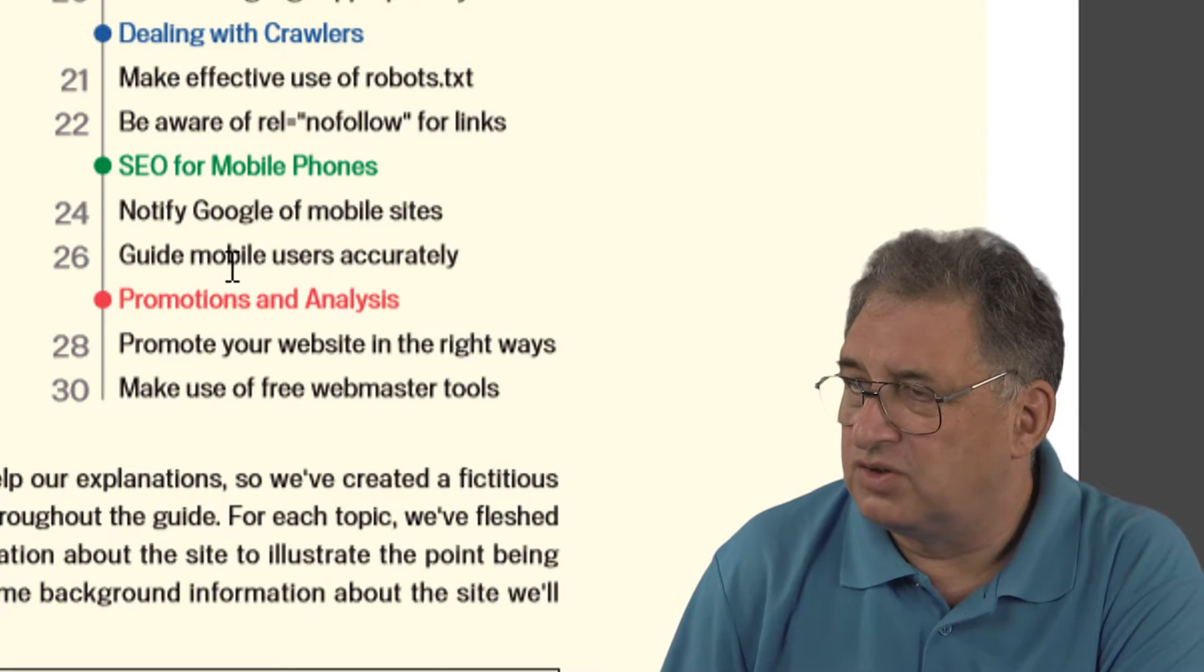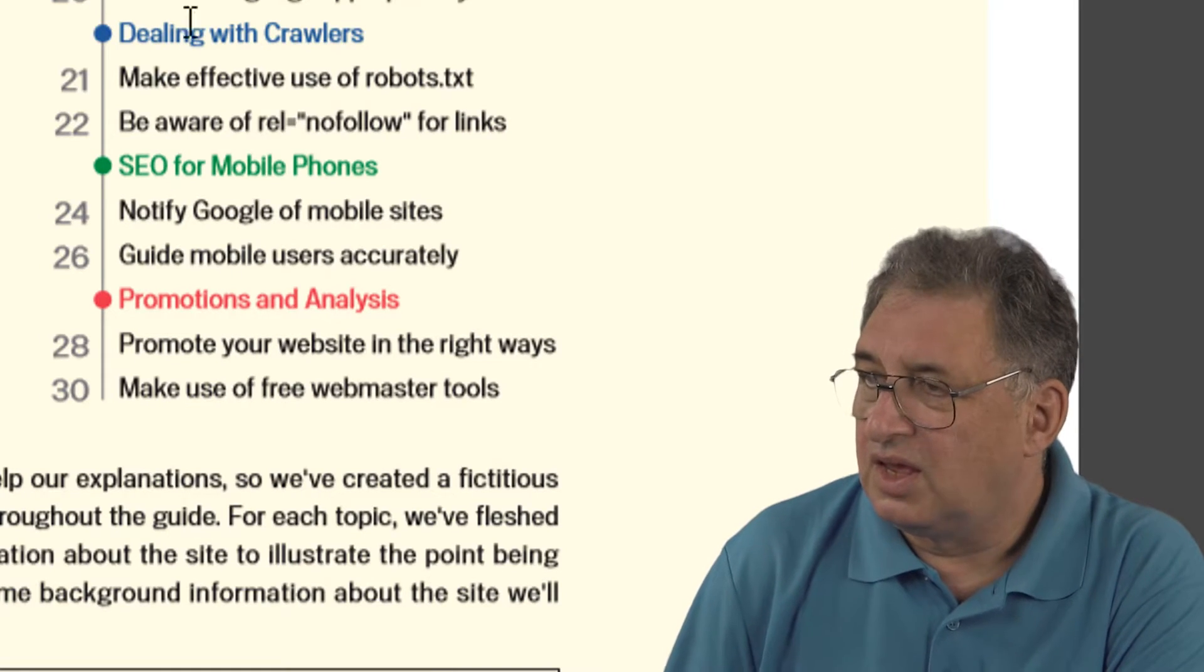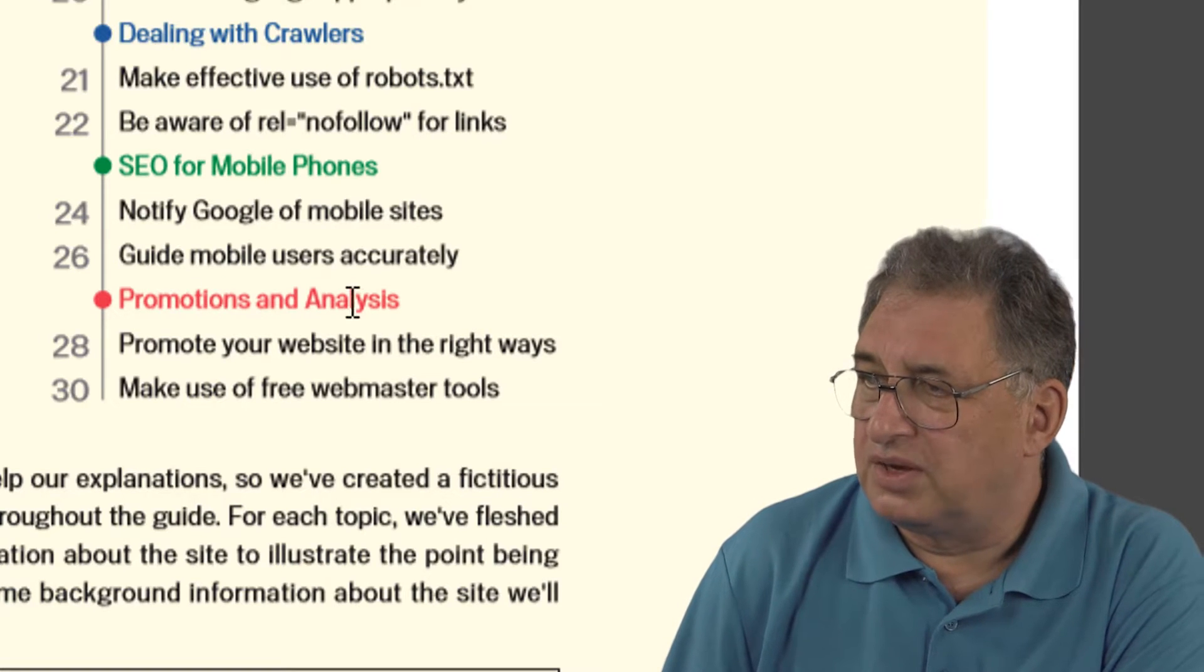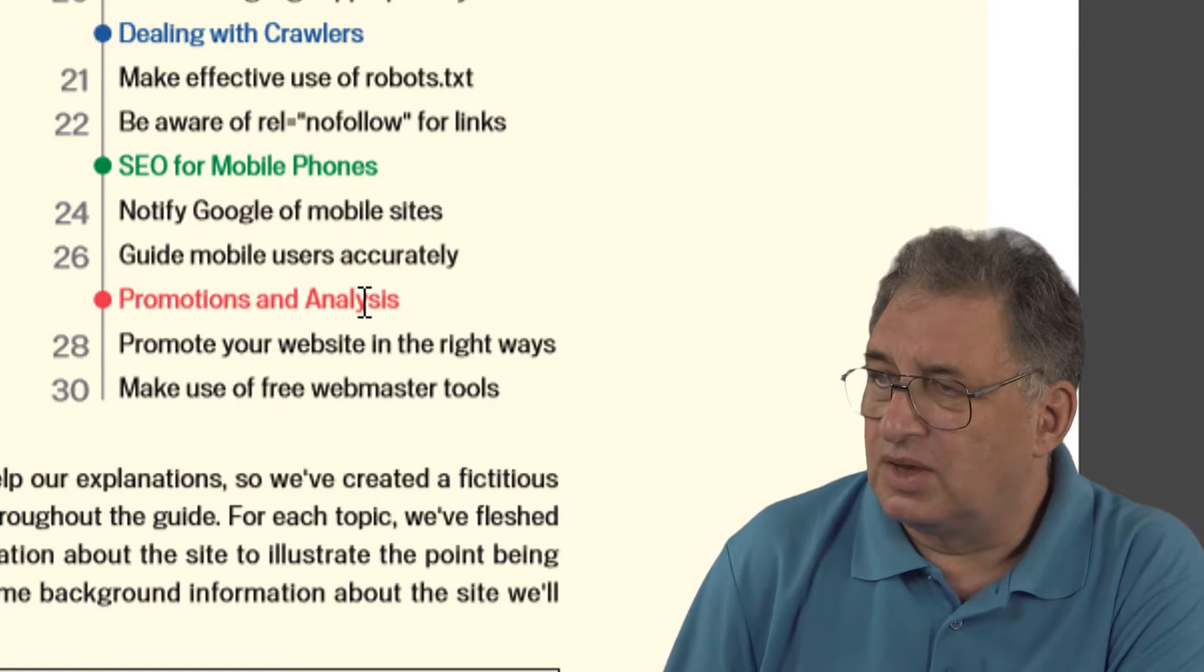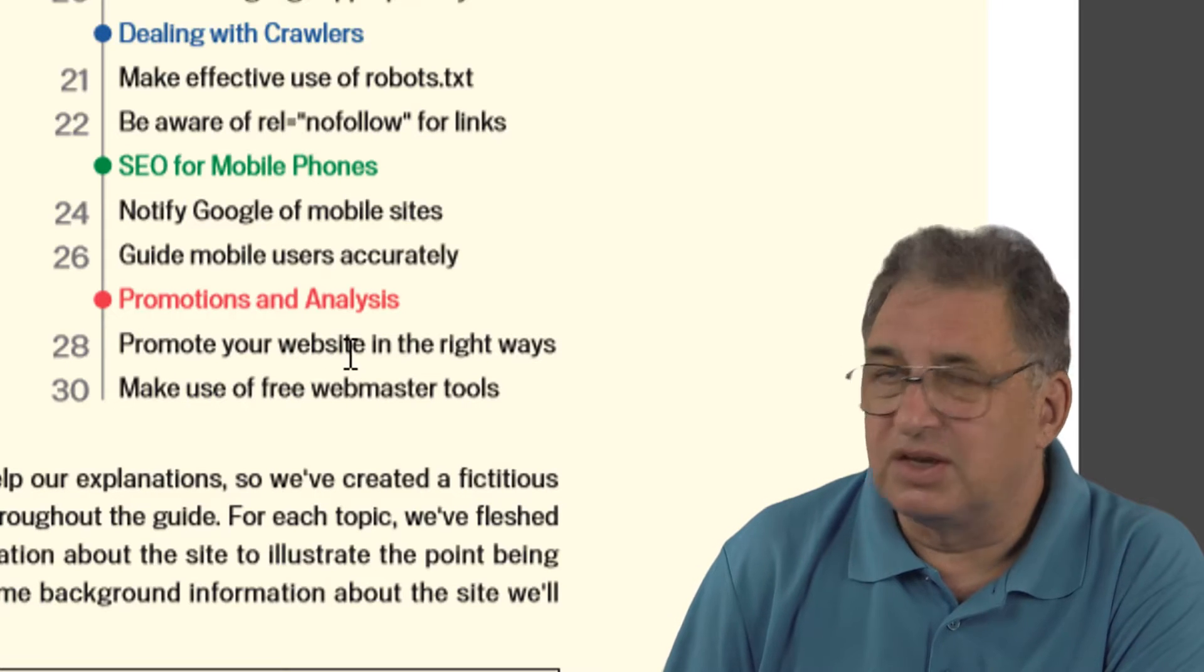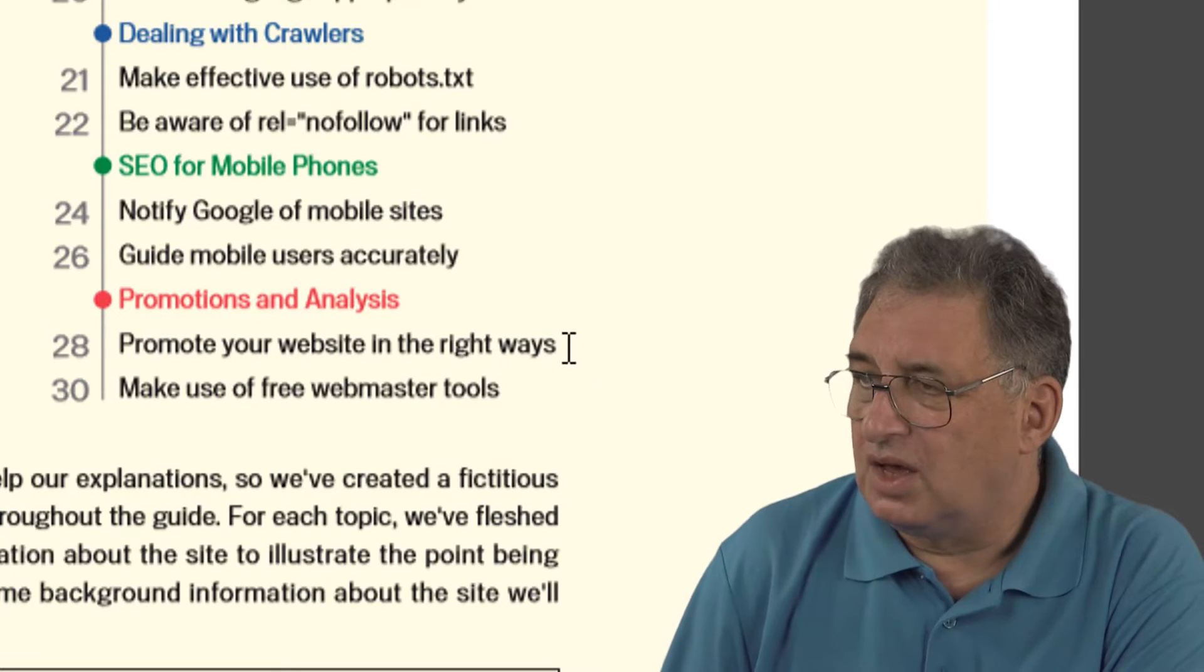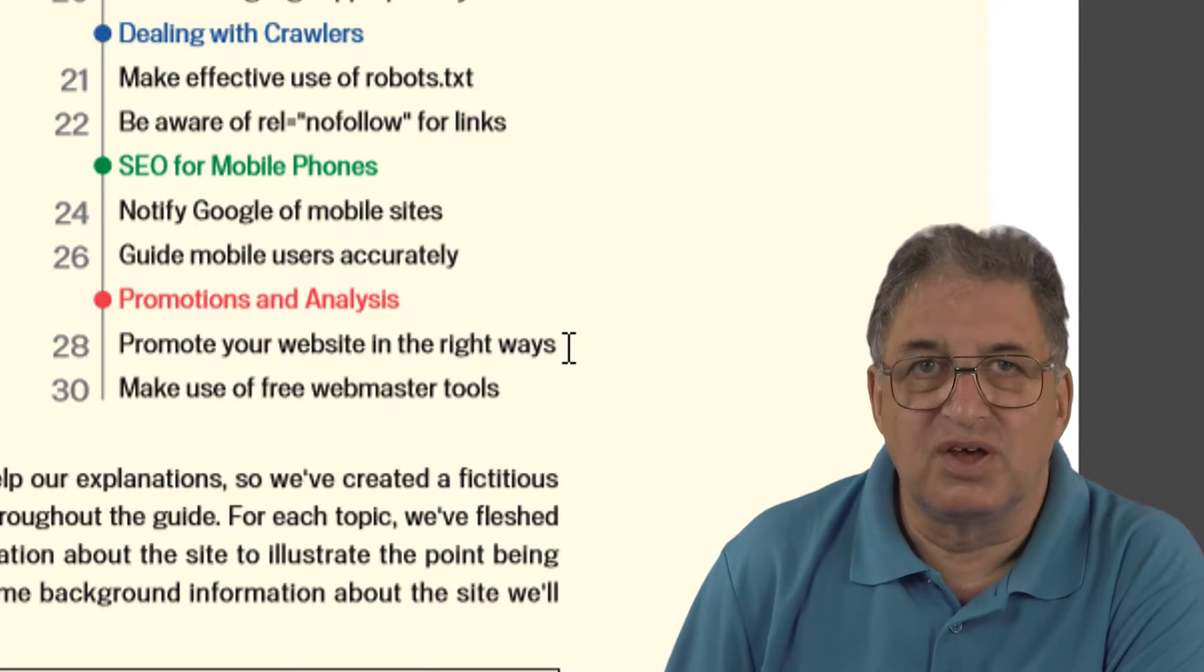There's a few sections here about mobile phones, which are increasingly important these days, and then there's a bit on how to promote your site properly and how to use analysis of your site.